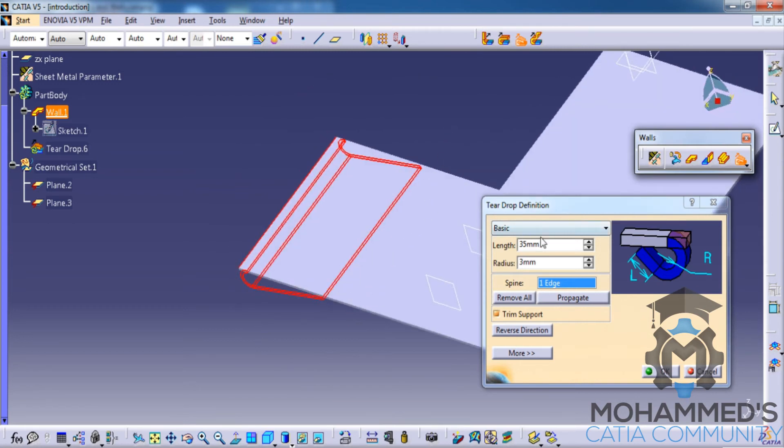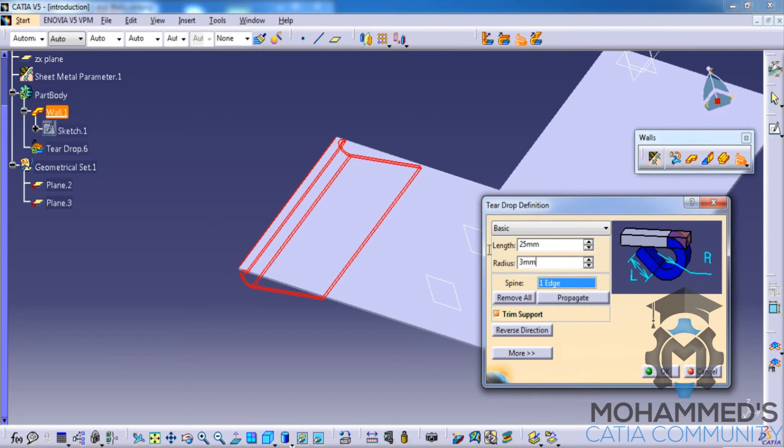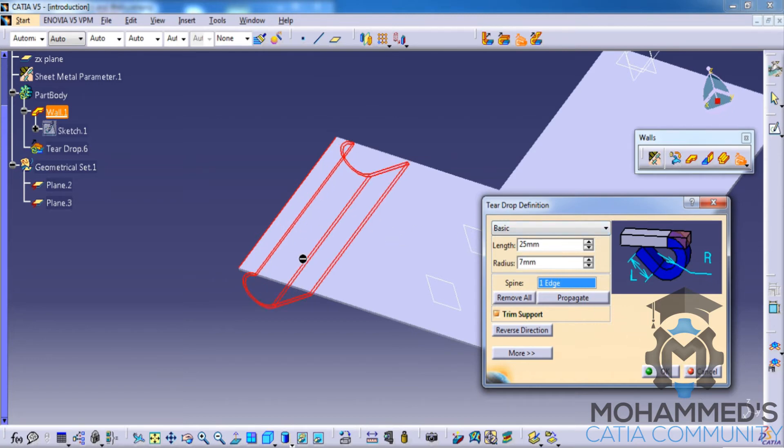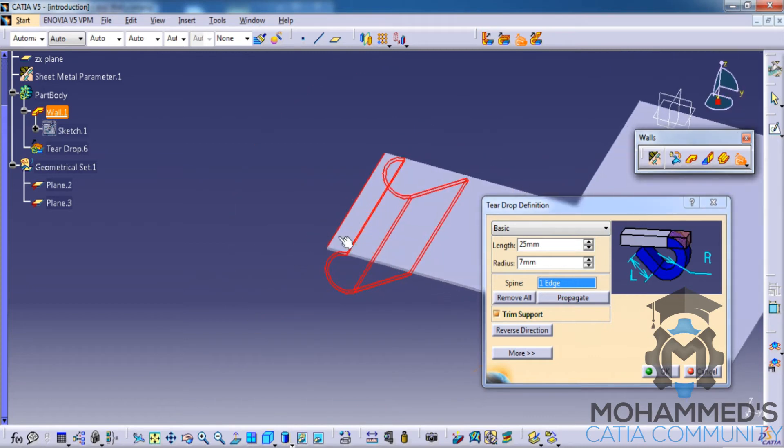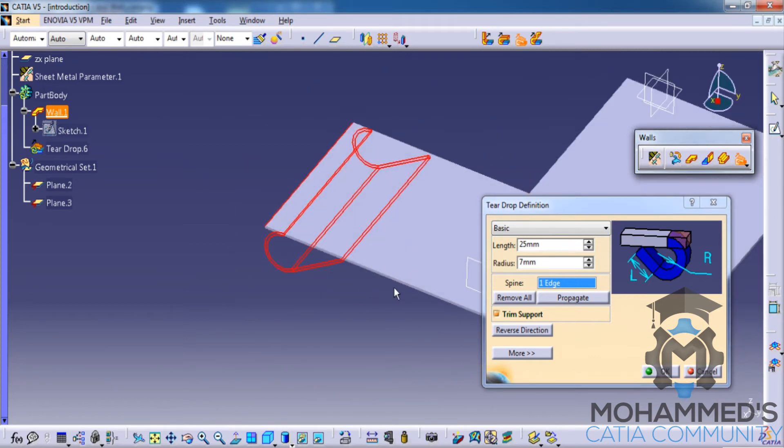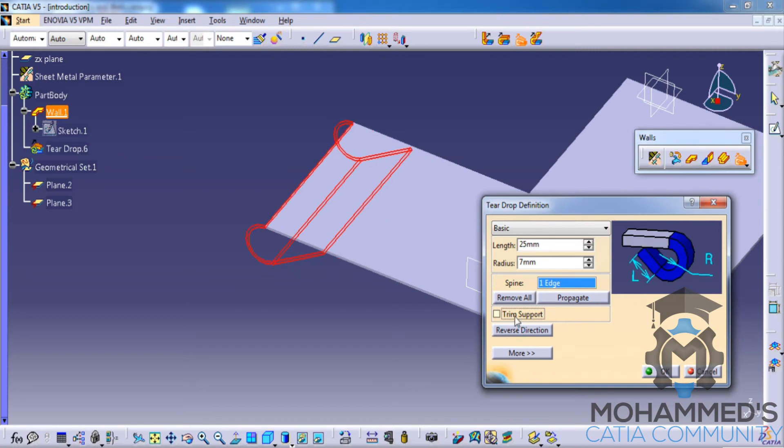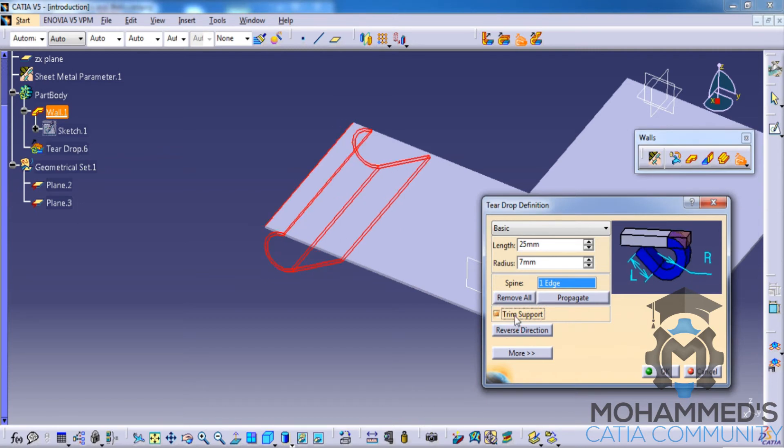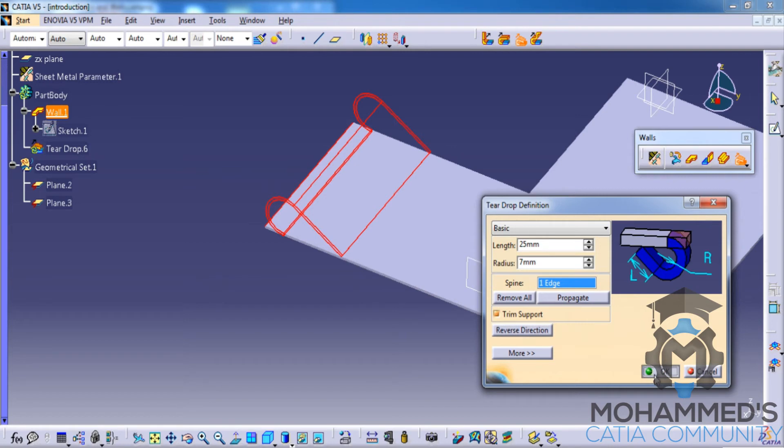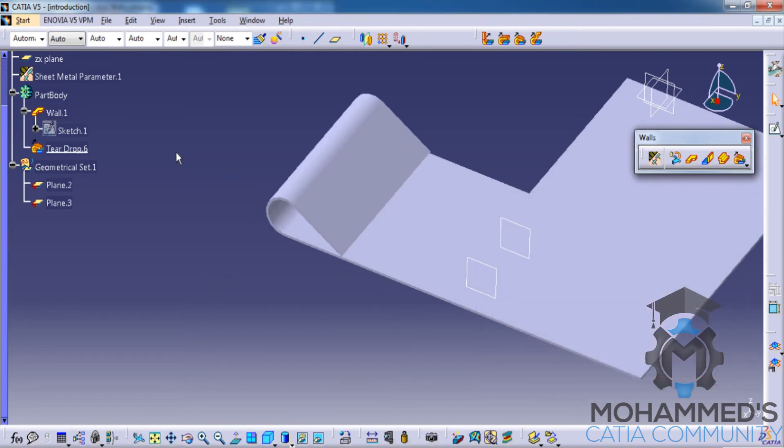Let's just go ahead and change the value for the teardrop, the length and the radius. As you can see, if you increase the radius, the radius right here is increased and the length is adjusted. Similarly, you have an option to enable or disable the trim and change the direction. That's about the teardrop.